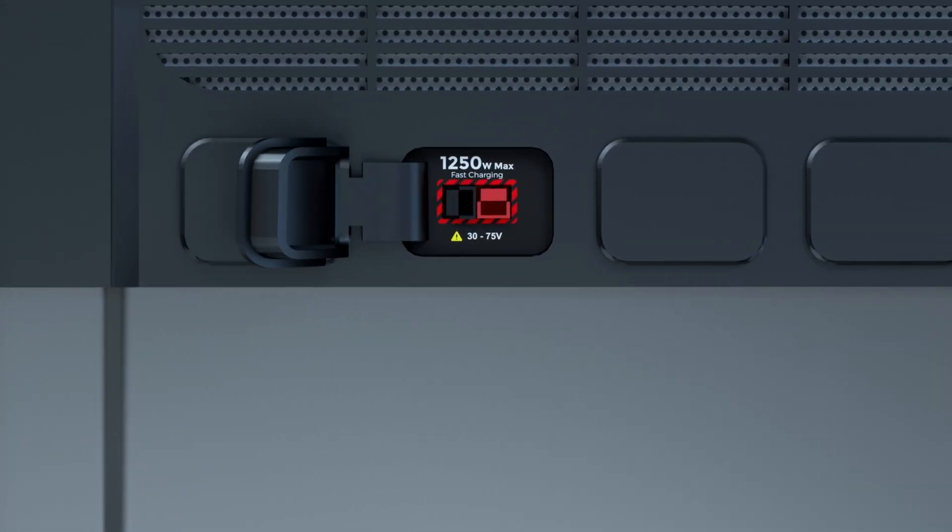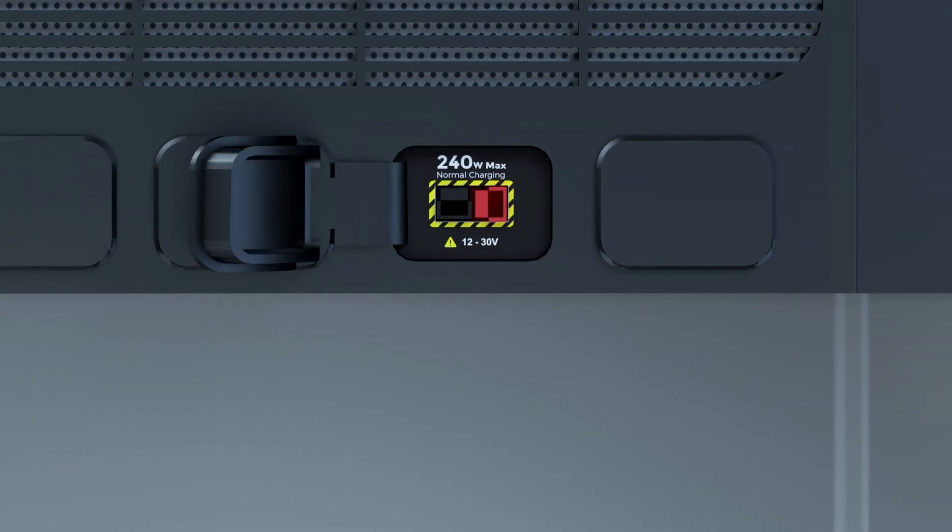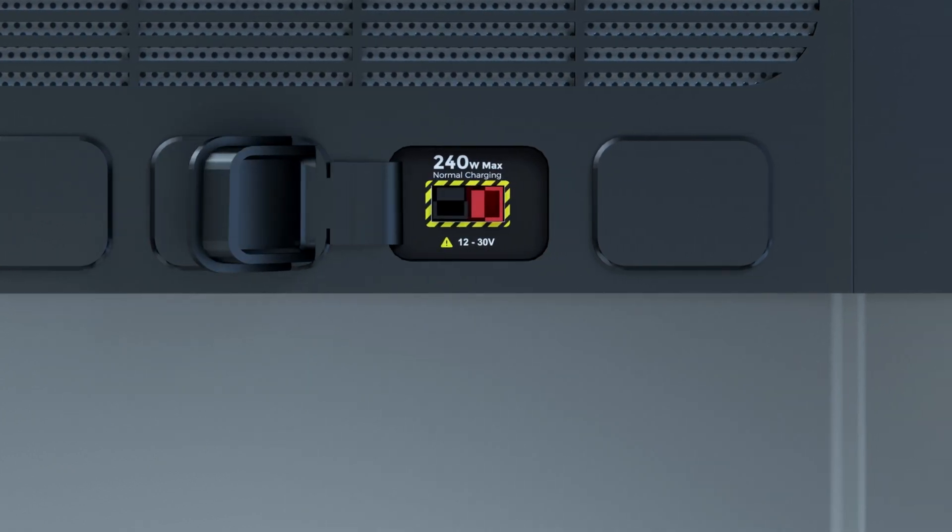Plug the 600 Watt or 1,250 Watt power supply to the Anderson port for 1,250 Watt. The max input power would be 1,250 Watt from the solar power. Plug the 240 Watt power supply or a car outlet charging cable, included, to the Anderson port for 240 Watt.